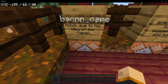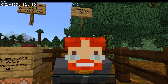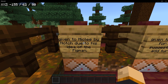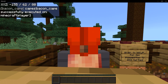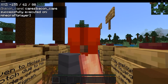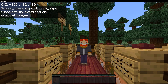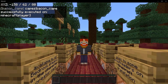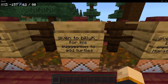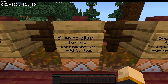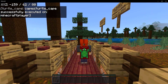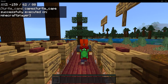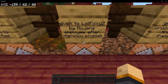Our next cape is the bacon cape — for all you bacon lovers you're going to love this one. This was given to Mick Lee by Notch due to his idea of the pigmen. It's basically a big slab of pork. Then we have the turtle cape, which was given to Billy Kay for his suggestion to add turtles. This cape is a red cape with a turtle on it — I definitely like this cape, it's definitely cute.